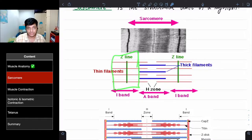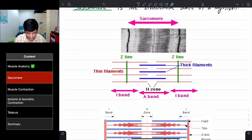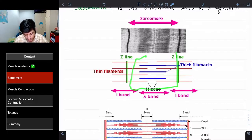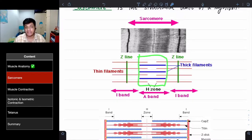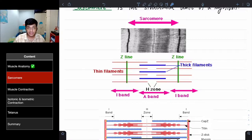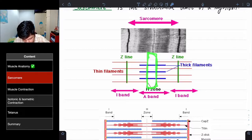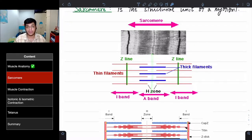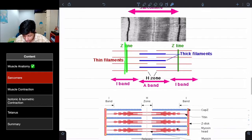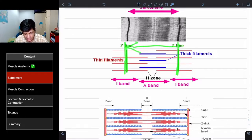To recap the sarcomere structure: the I band is where only actin is present — it's lighter. The A band is where both myosin and actin are present — it's darker. The H band is in the middle where only myosin is present. The middle line is the M line, and one sarcomere spans the distance between two Z lines.